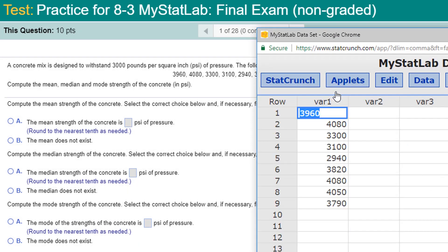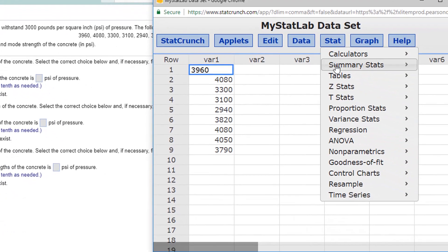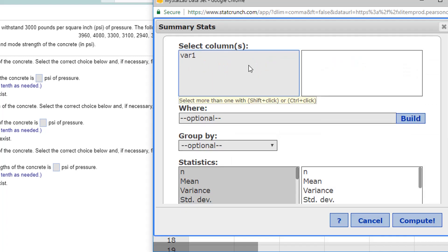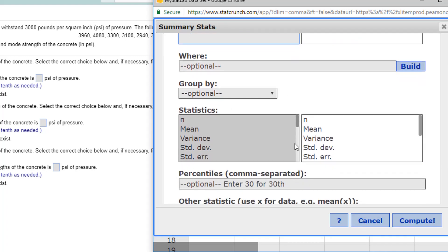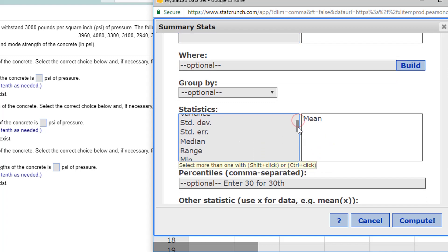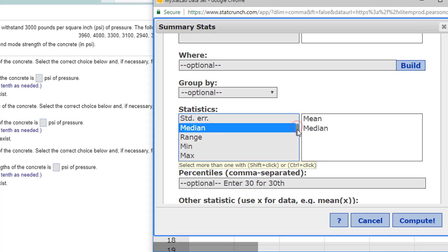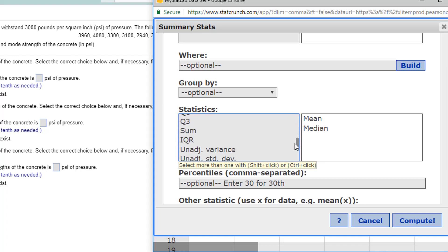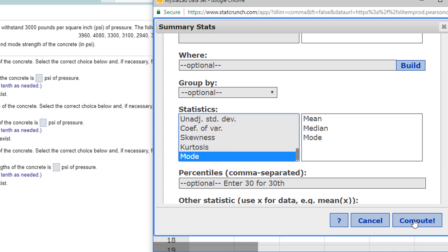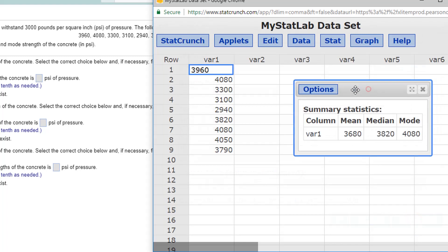Under the Stat menu, under Summary Stats, for Column, I'm going to select VAR1. That's my column of data. And down here, I'm going to select the mean. Scroll down and click on Control button or Shift-Click, Control-Click if you don't have. And then mode is the very last one. Mean, median, and mode compute. And those are my statistics.